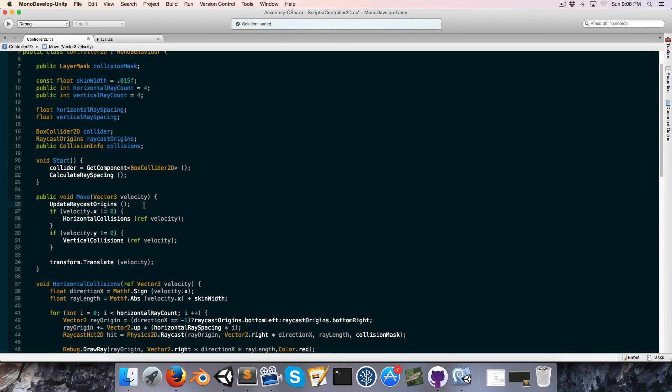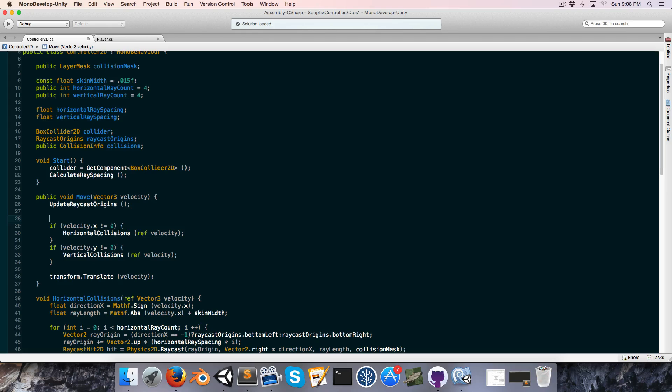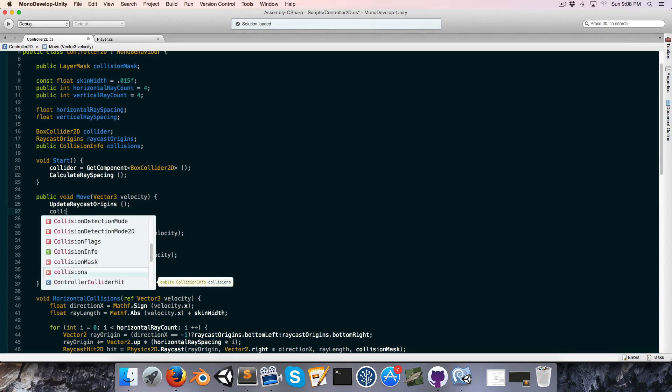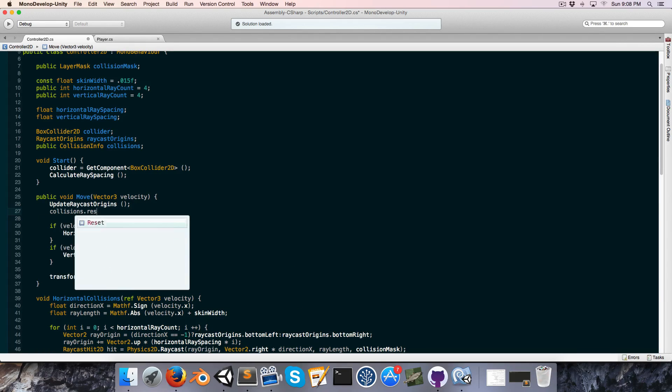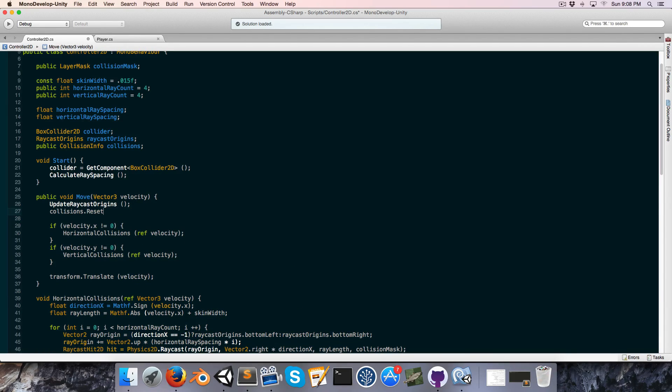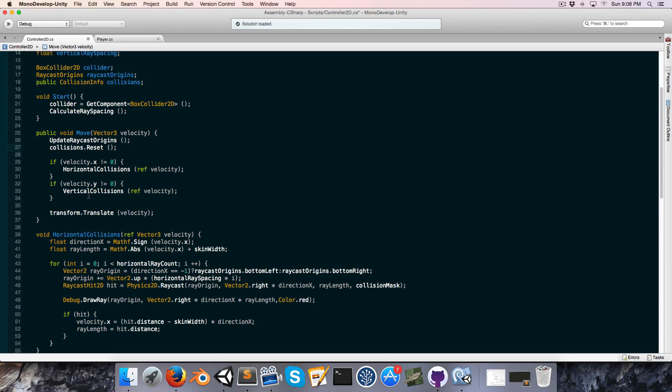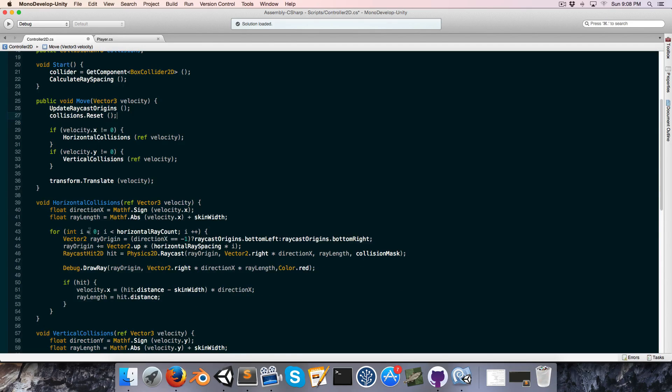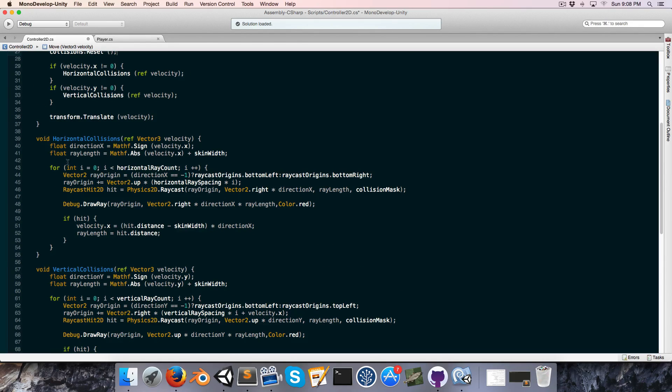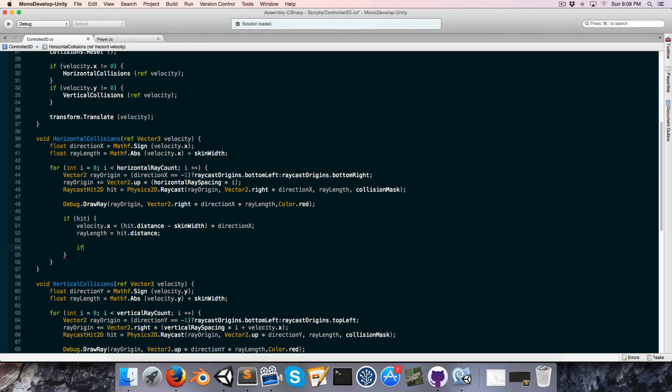In the move method at the top, we want to call a blank slate each time, and then in the horizontal and vertical collisions we'll set the appropriate variable to true. So in horizontal, for example, if we've collided with something, then we want to set it depending on the direction.